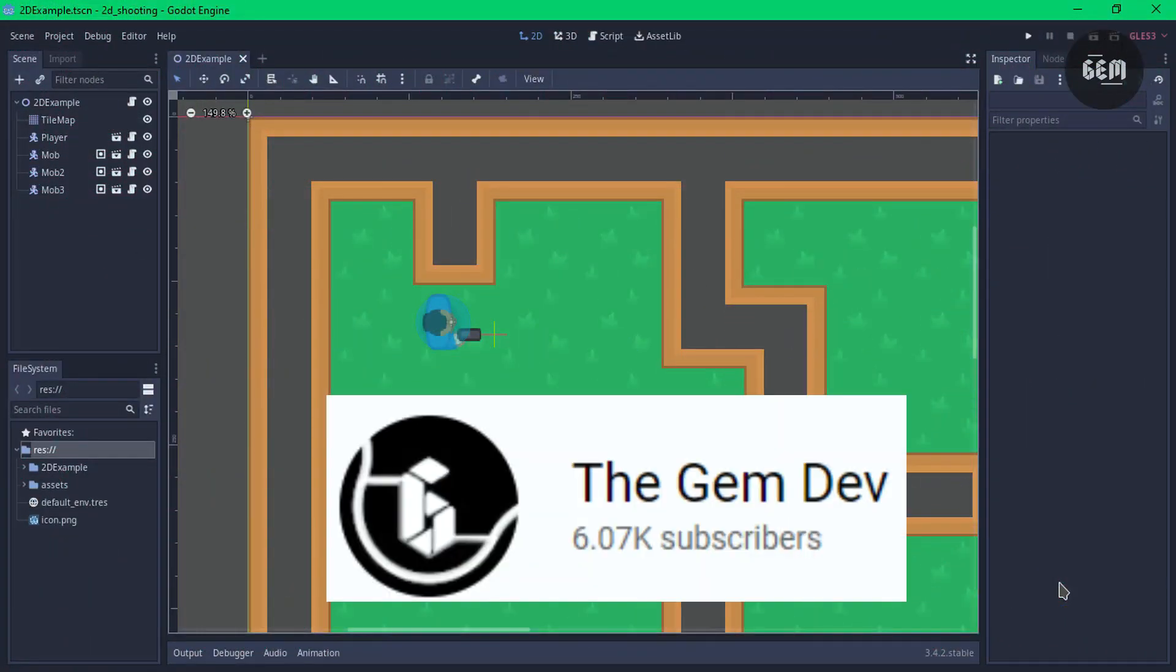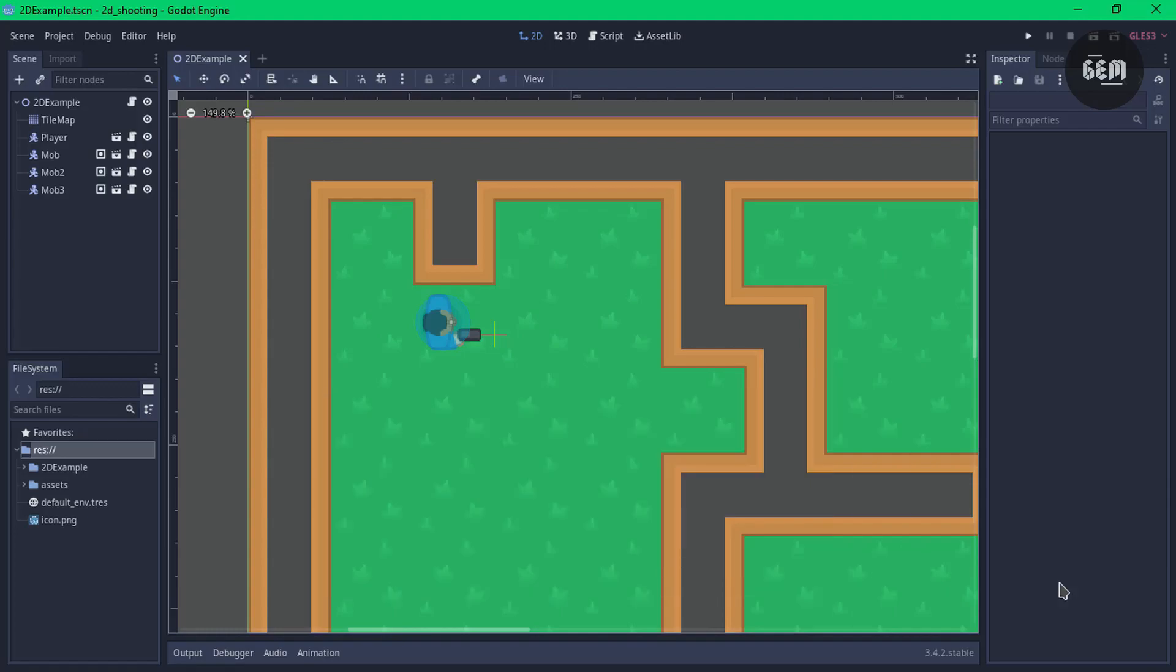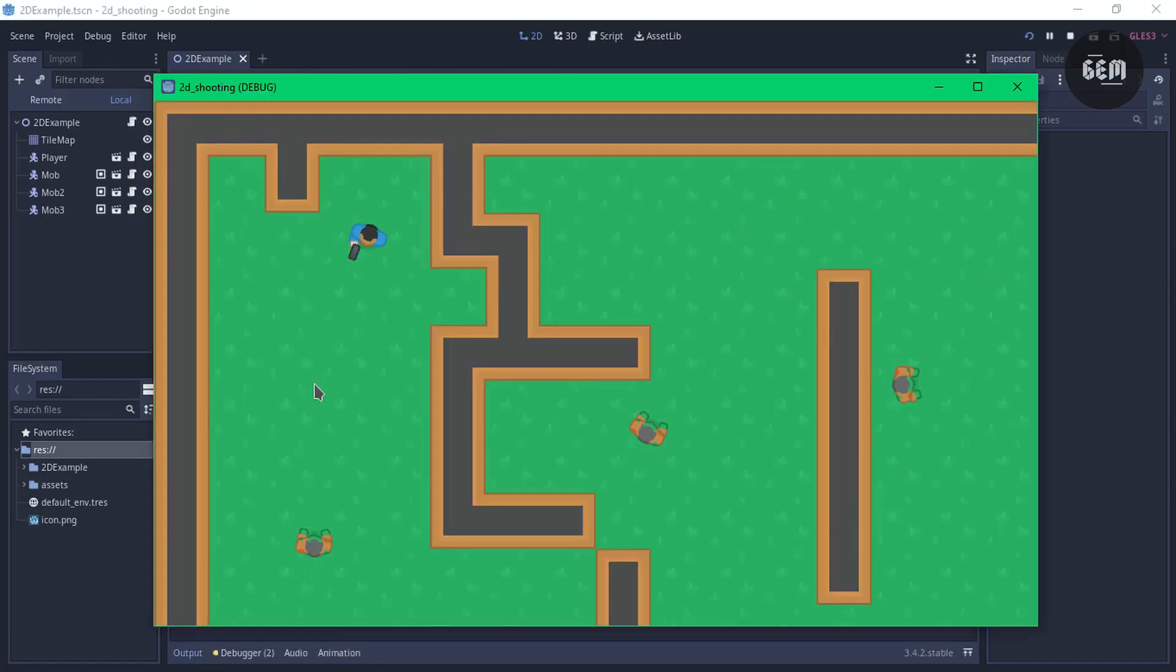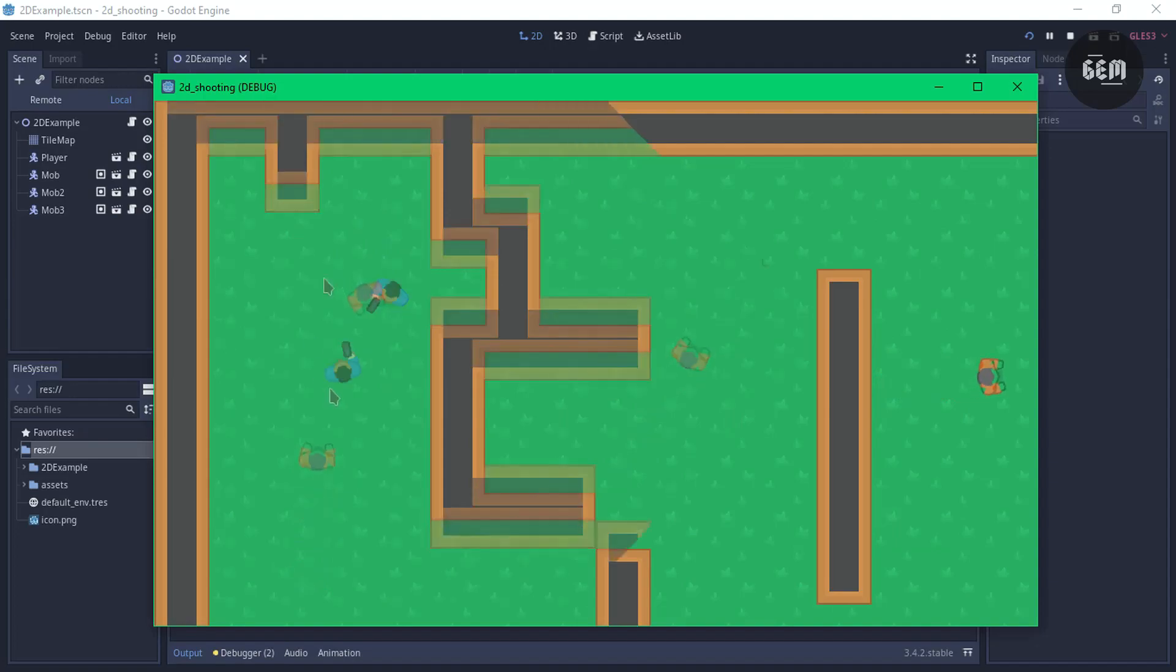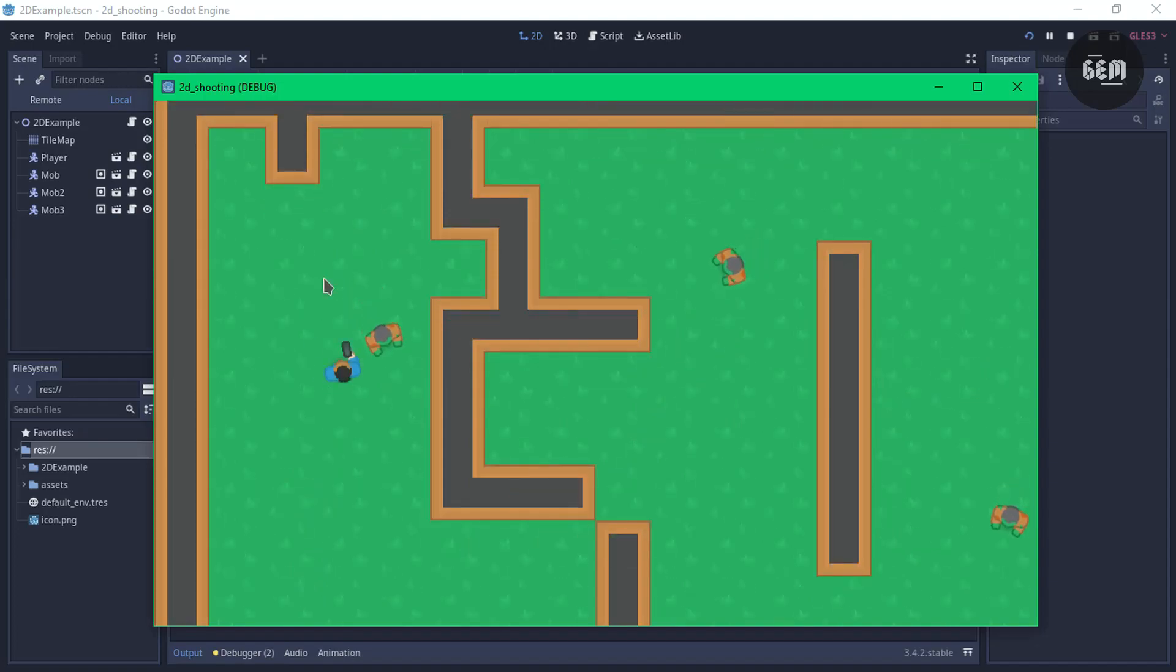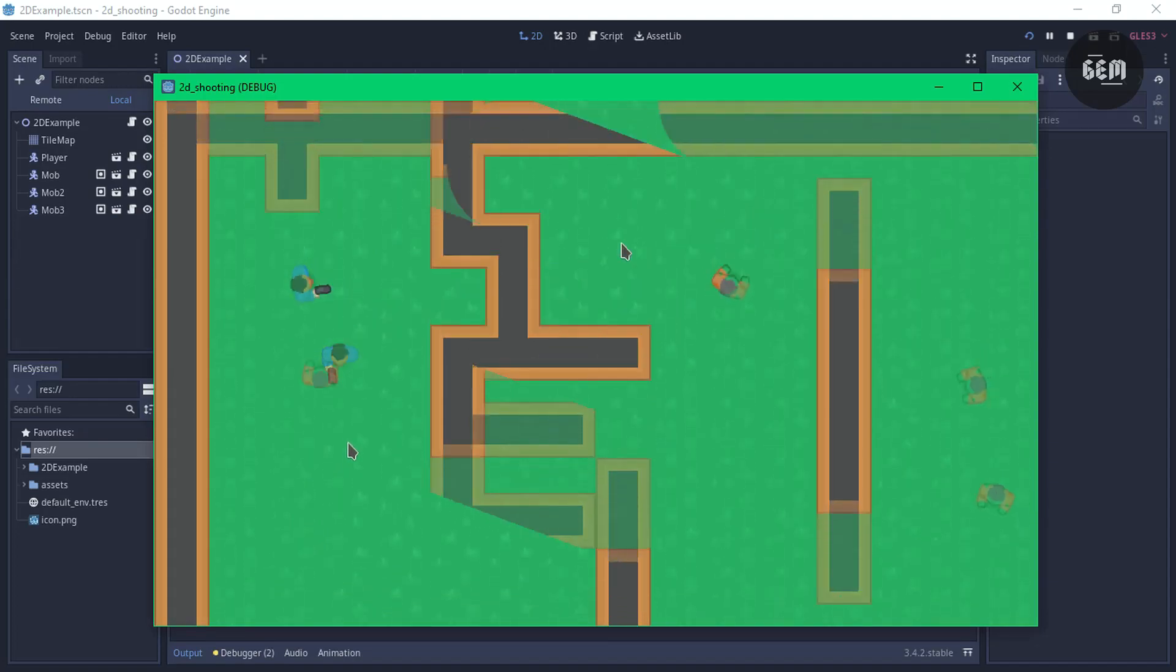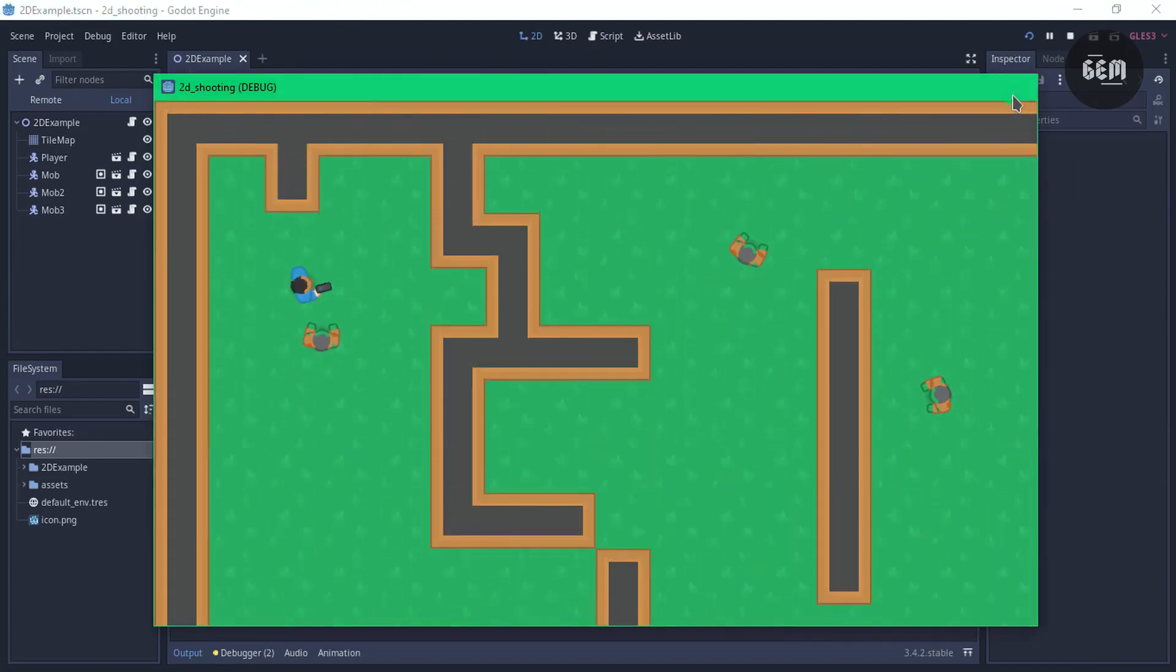The Gem Dev creates tutorials on game development with GDevelop5 and Godot. The channel aims to be educational and insightful and what I've seen so far certainly is.